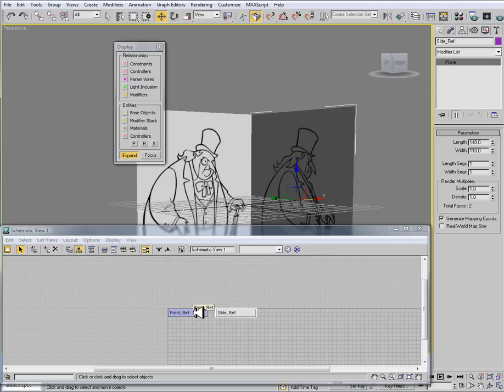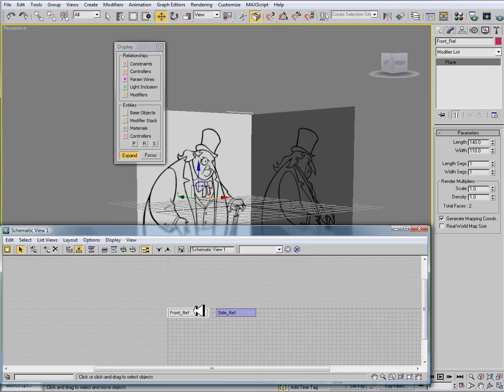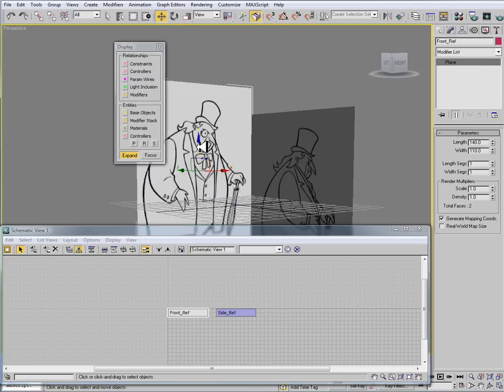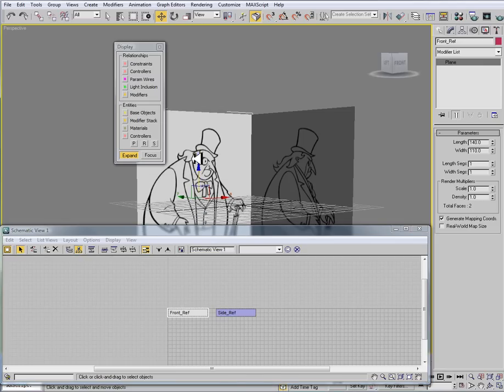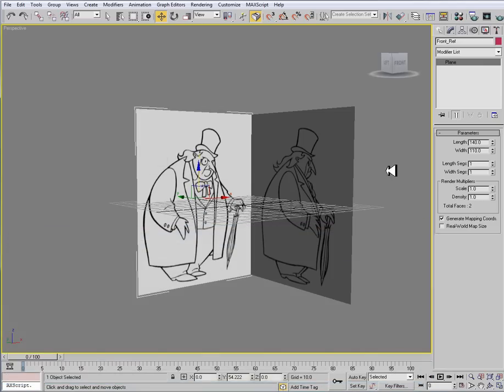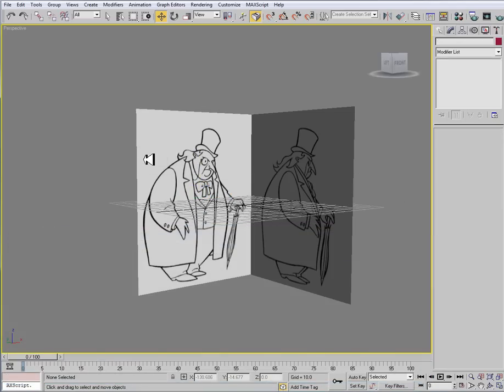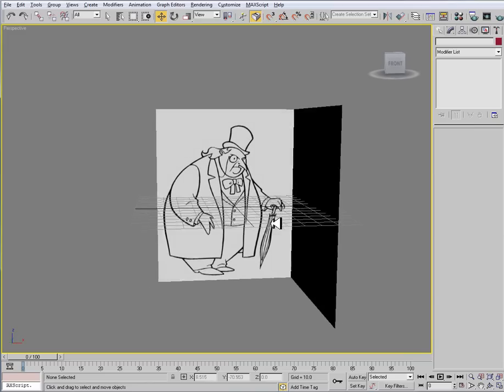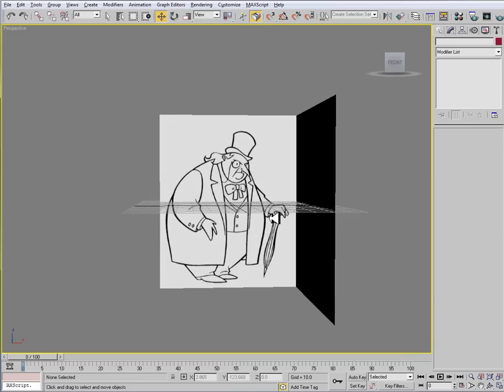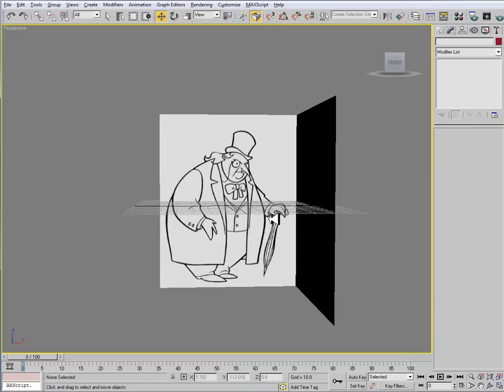So now I have my references selected here. And like I said, from the schematic view, if I select it like that, I can move it. Whereas if I don't have it in schematic view, I can't select it. So just keep that in mind as far as schematic view. It is resourceful. So now we are ready to actually begin the modeling process.